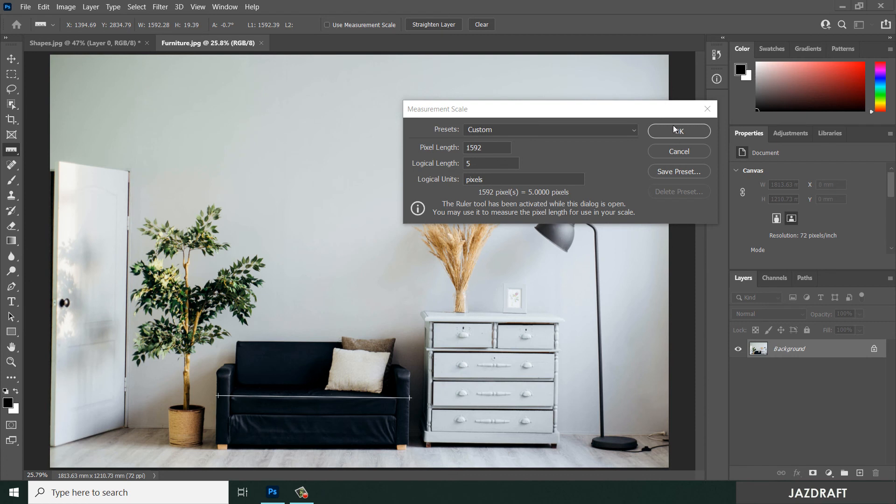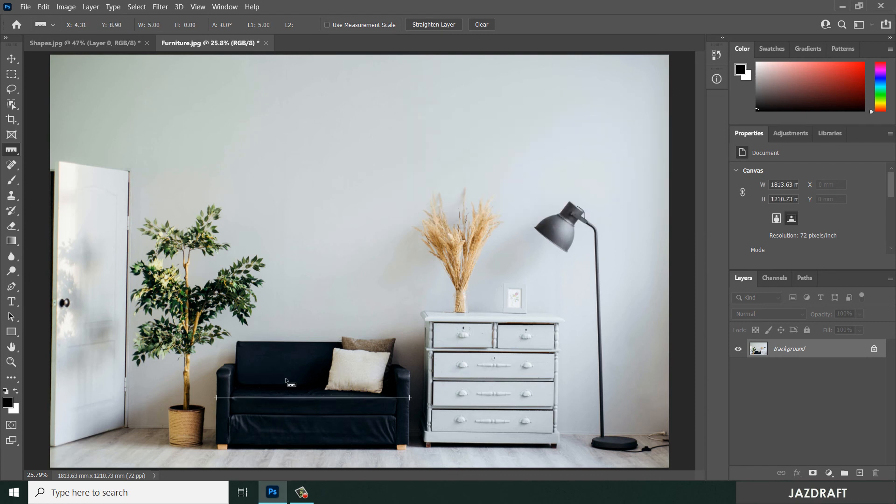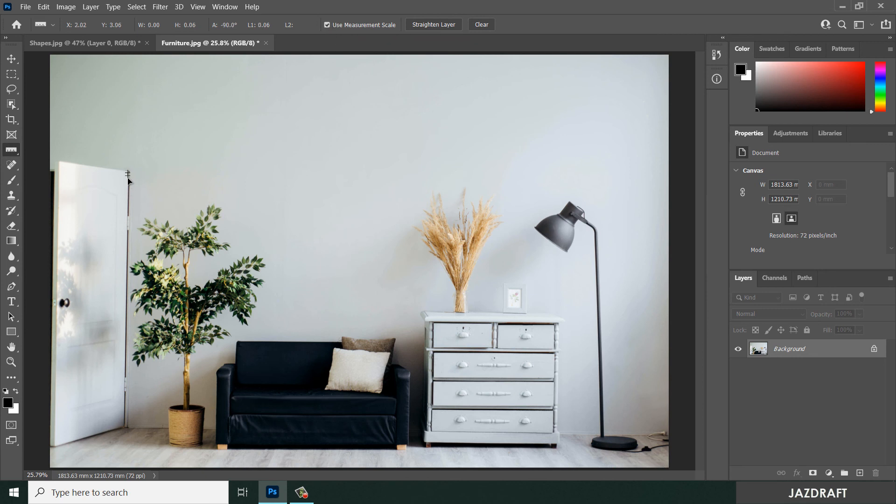Once you set your reference, click on Use Measurement Scale. Then you can click here and hold shift to measure the door. The total height of the door is 6.61 feet.